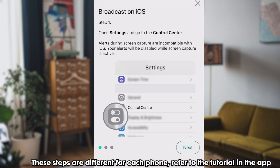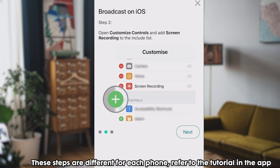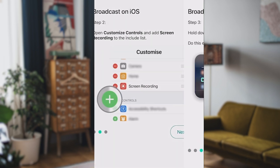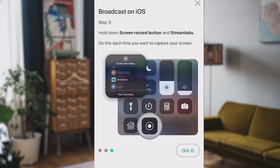For iPhone, you'll need to go to Settings, then open the Control Center and add Screen Recording to the list. You'll now have the Screen Recording option on your swipe-down phone menu.